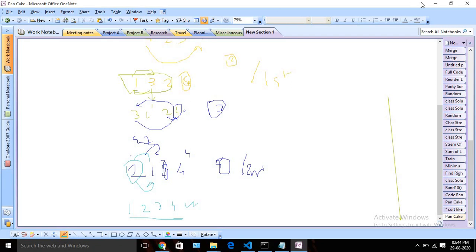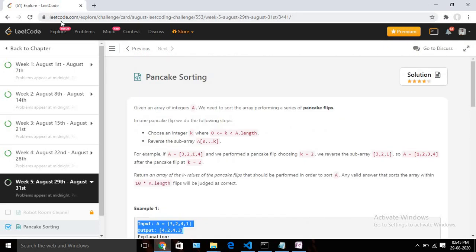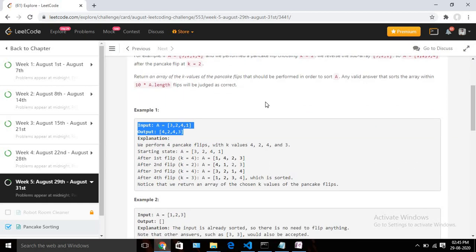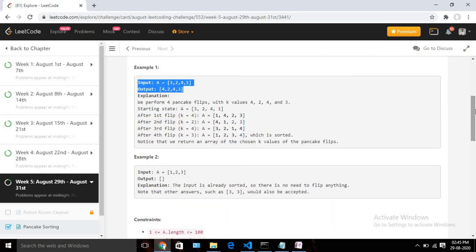As an example we will solve the pancake sorting problem given in LeetCode. The problem requires us to do pancake sorting but also store and return the flip positions. That's the key difference — the algorithm remains the same, but we must record each flip. The array size is 4 and all numbers will be unique, in the range 1 to 4 with no duplicates. Whenever we do a flip, we need to store and return the flip position.